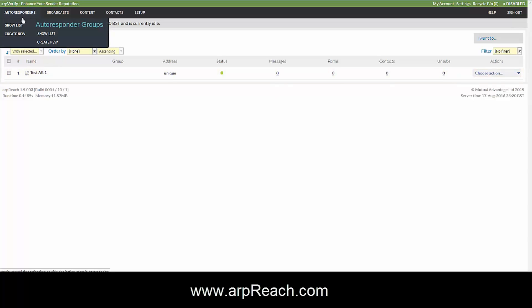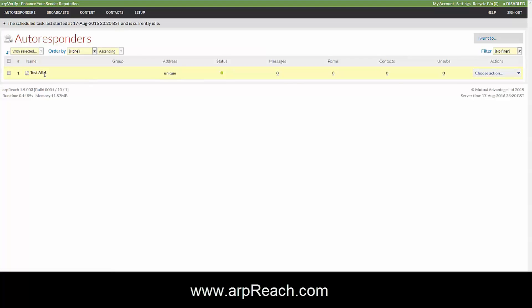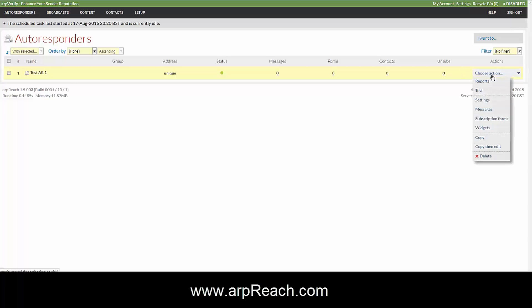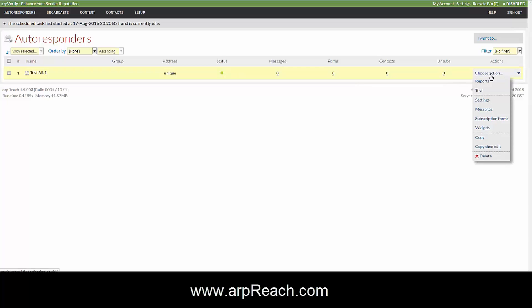From autoresponders show list, you can see all of the autoresponders that you have available to you. Along this line you'll see different options, which we'll cover in the next video.